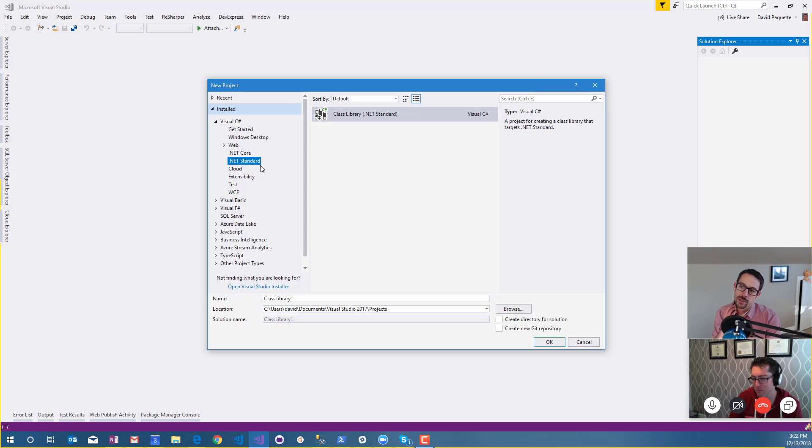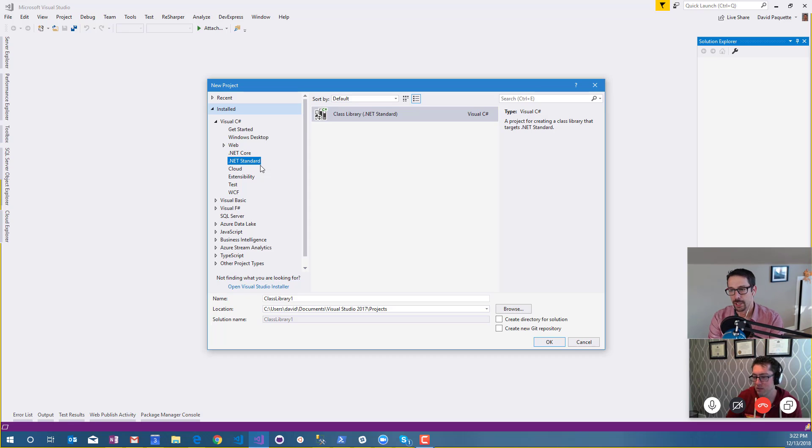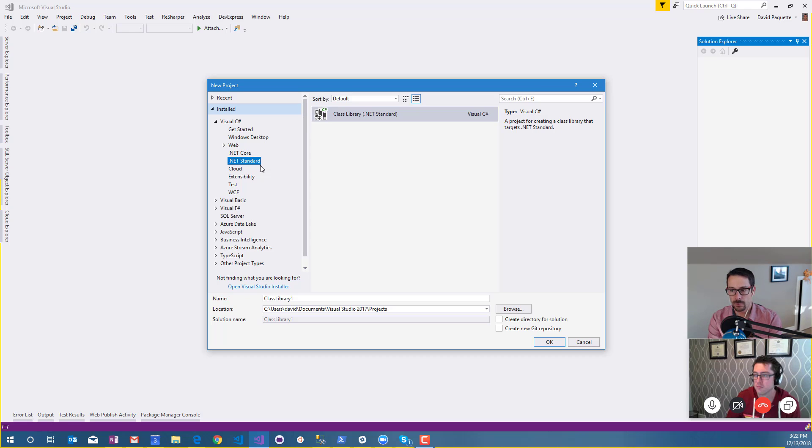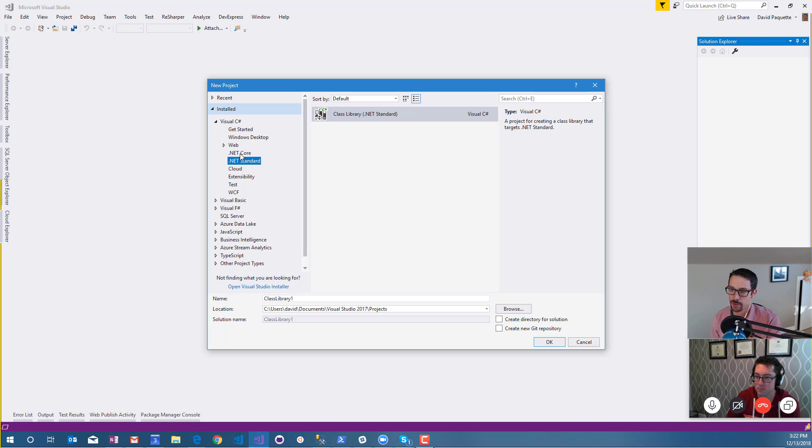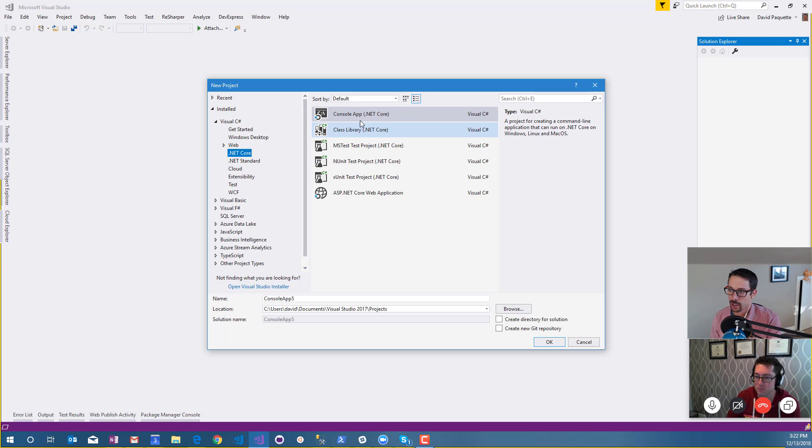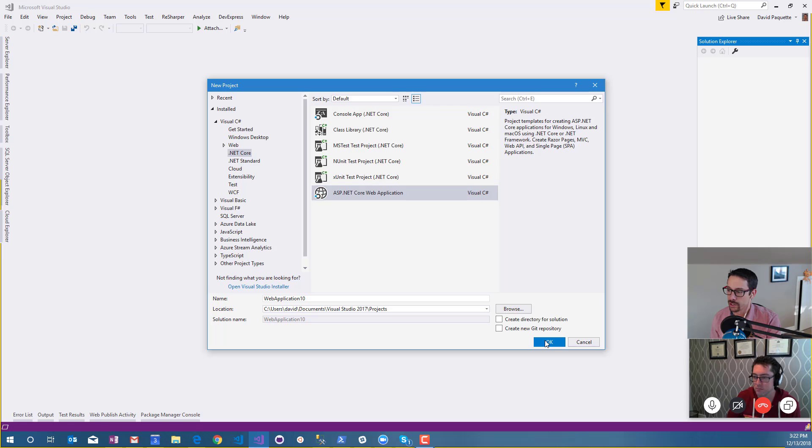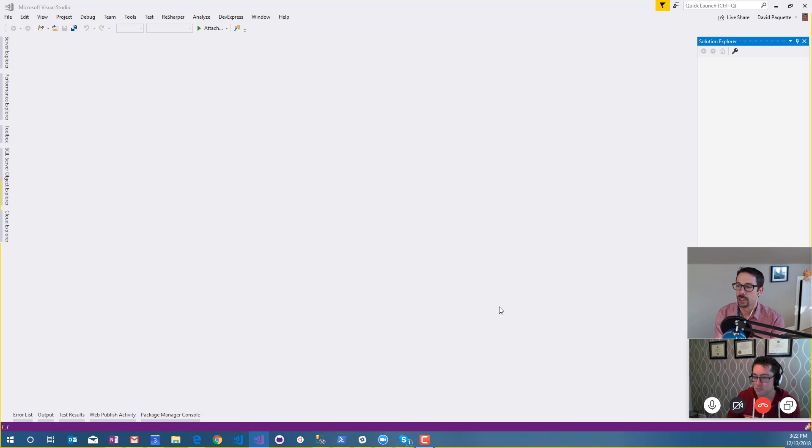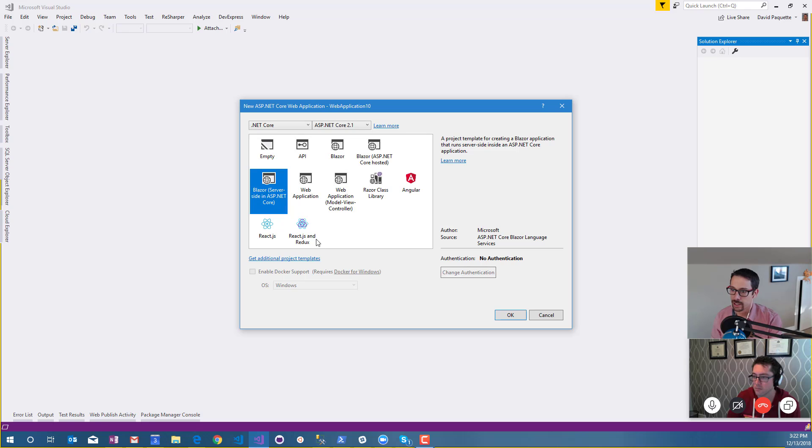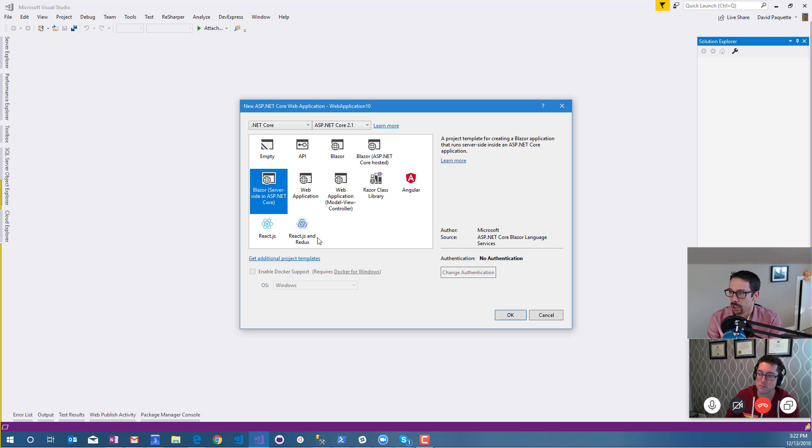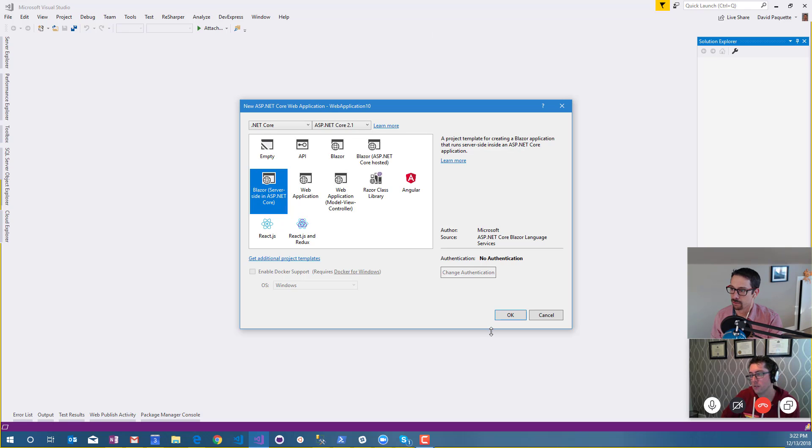As part of .NET Core 3 or ASP.NET Core 3, this will be shipping as something called Razor components. It's really part of the ASP.NET framework. I don't have the .NET Core 3 preview installed, so I was just gonna look at it as a Blazor project and it's this guy here, the server-side in ASP.NET Core.